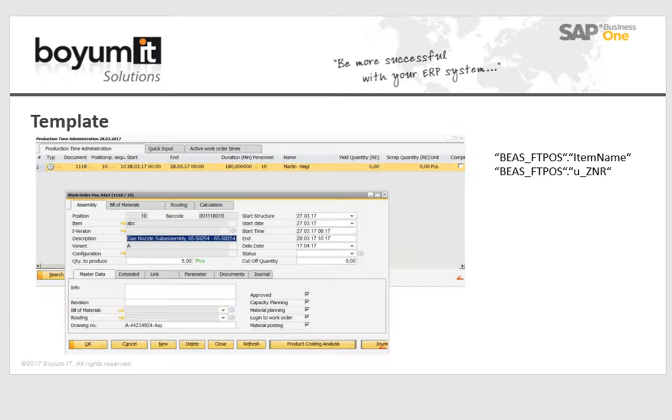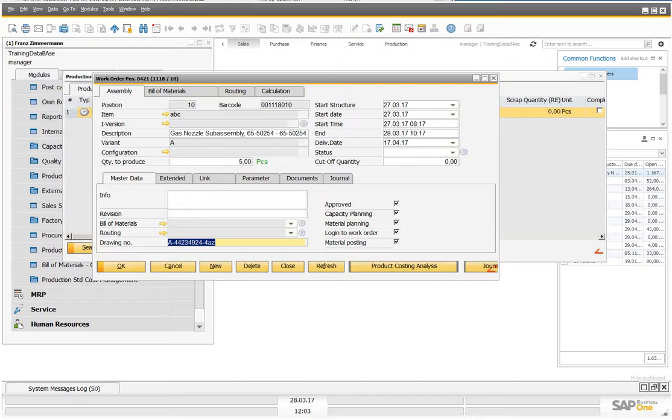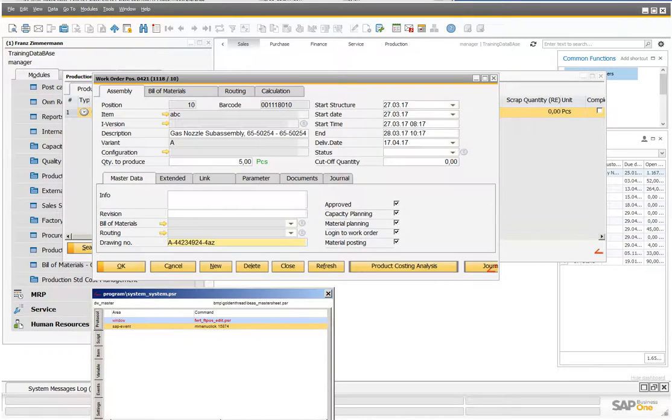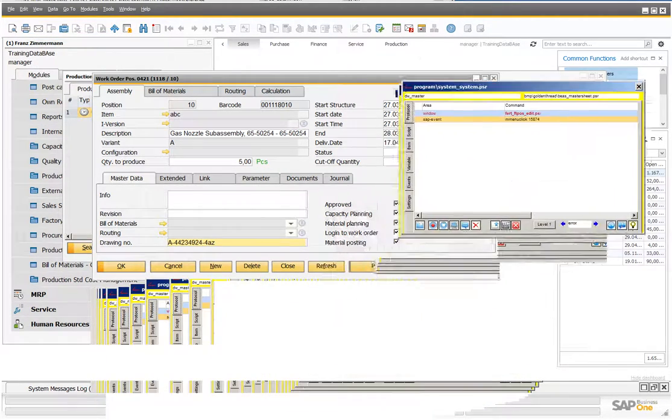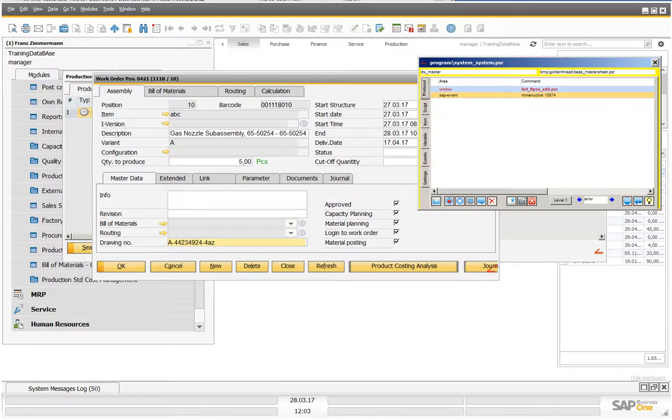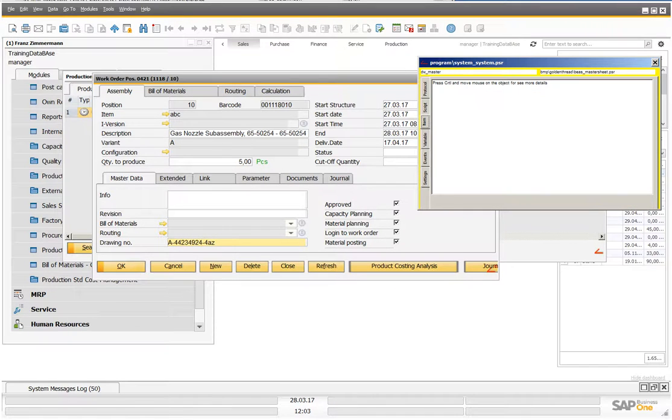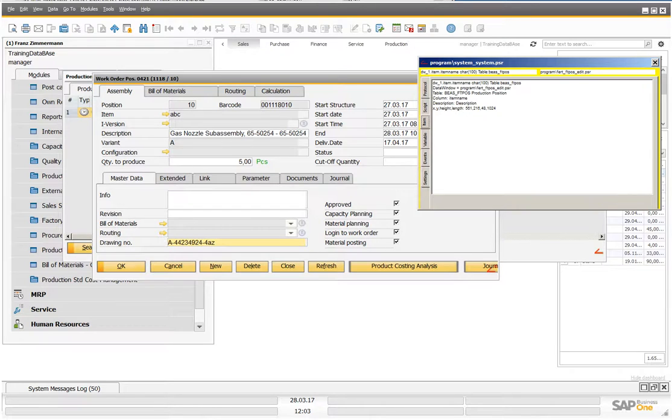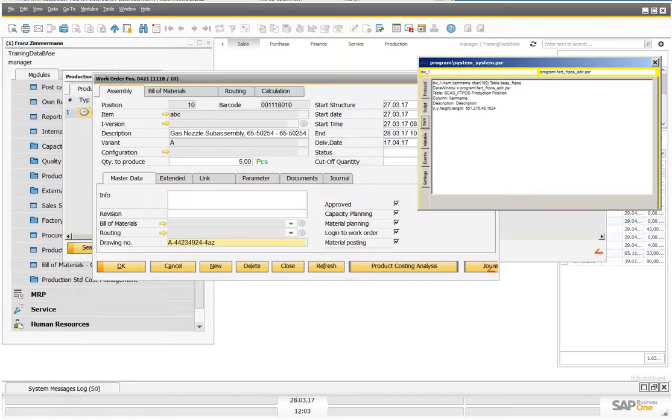First we need the table name and column name from this field. Inside SAP Business One we open system information, then we go to item, go on the field, click the Control key and now I see on the right side the table name and the column name.